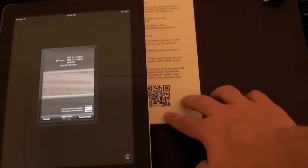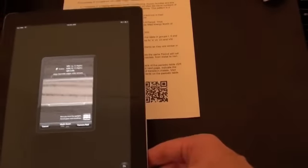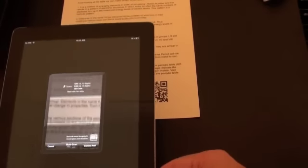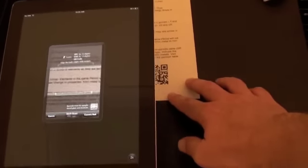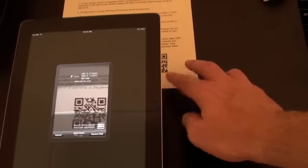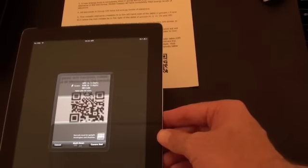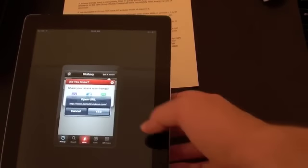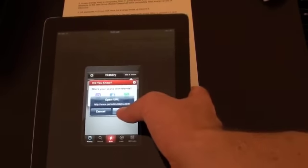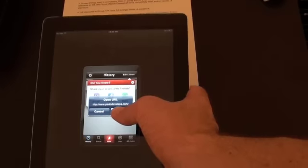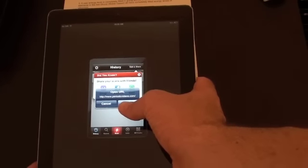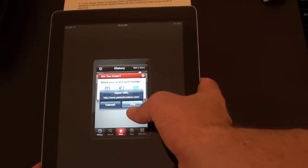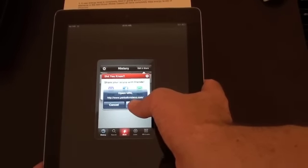So if I scan a page of a chemistry booklet we used with some students. Okay, so it's detected that and it's a URL, a website that's periodicvideos.com. Do I want to go there? Say yes.